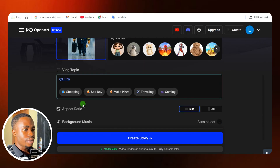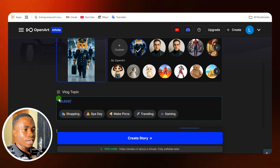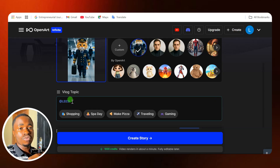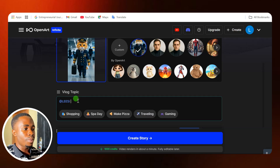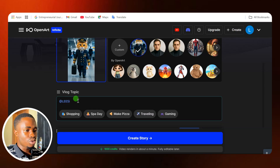From here, you can see immediately — when you select any character among the options, you are going to have that character name which you entered. You can see the character name here. Now I'm going to give a topic description of what I want this character to do. You can say shopping, making pizza, spa day, traveling, or on a picnic — those are the kinds of things you can use.